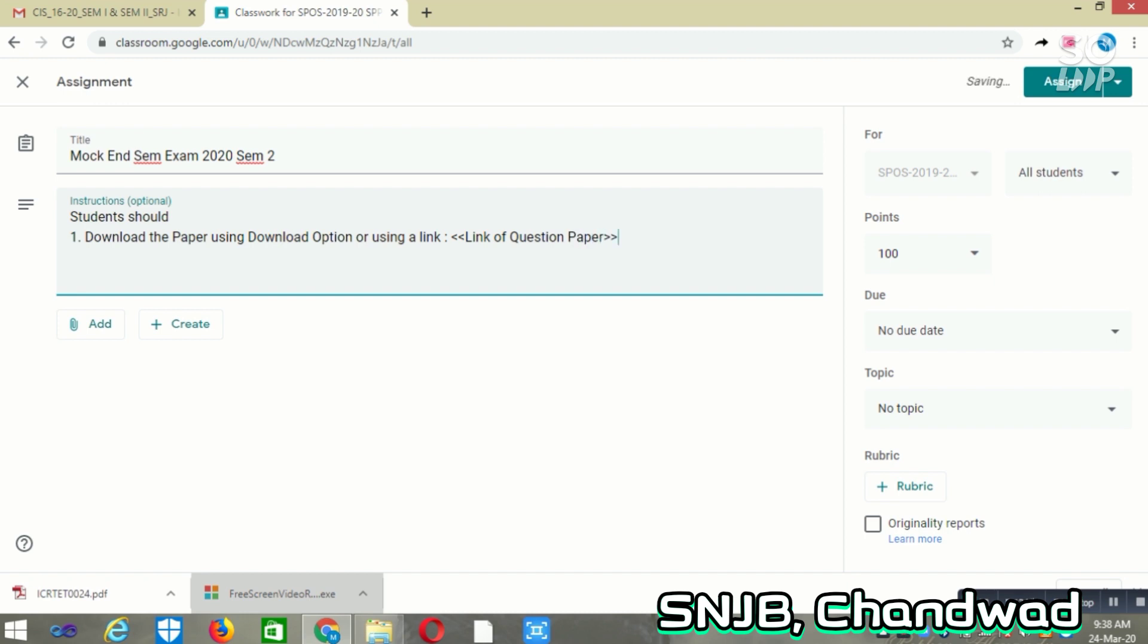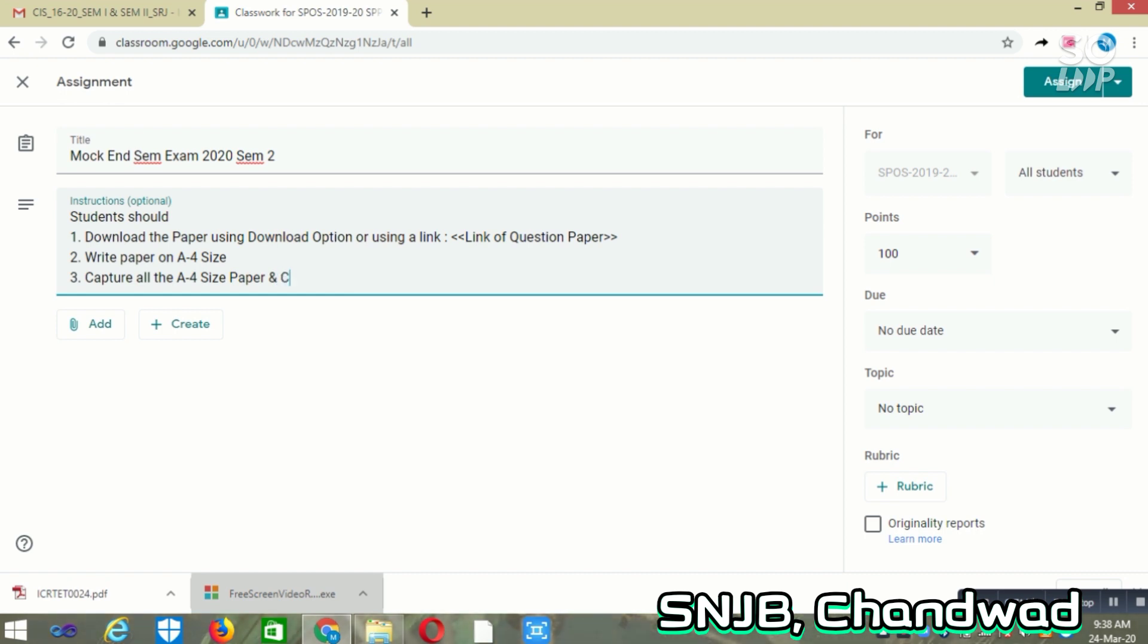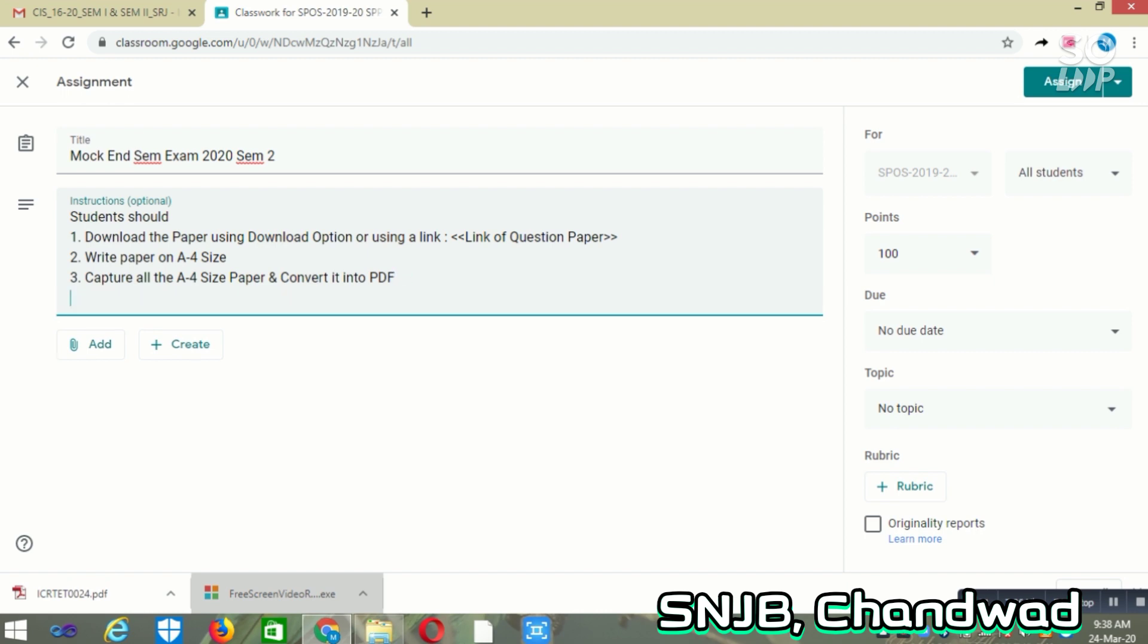Students are supposed to download and write the paper on A4 size sheets. Then they should capture all the A4 size papers, convert them into PDF, and upload the PDF.